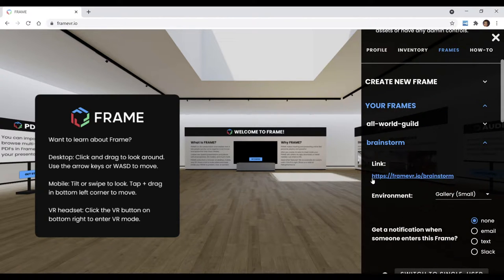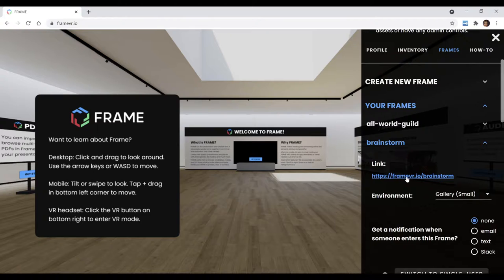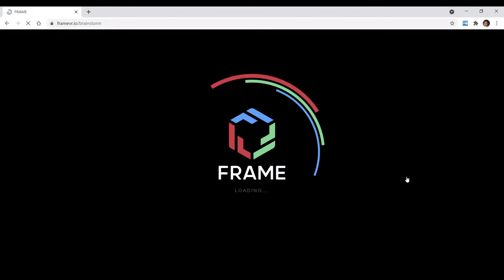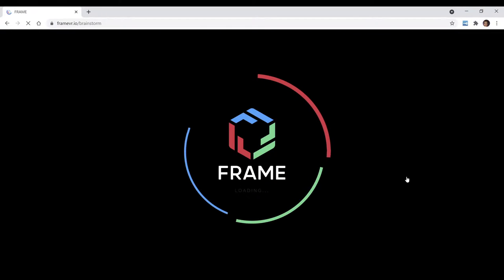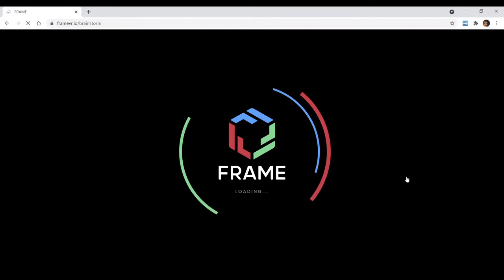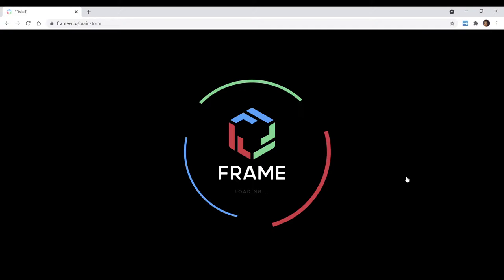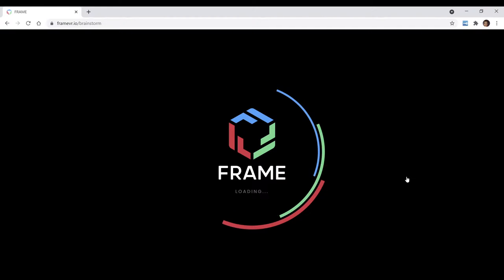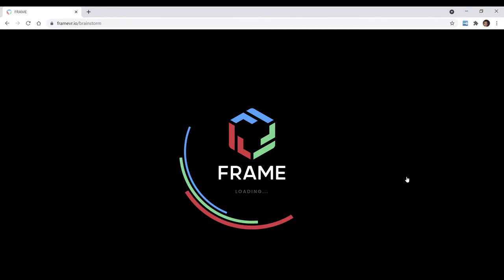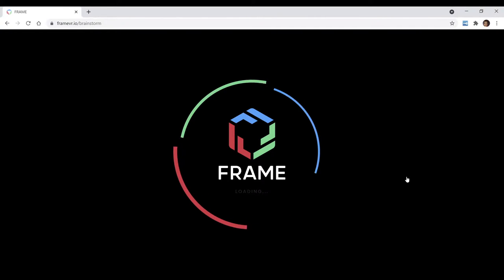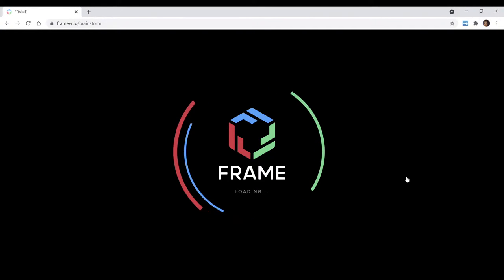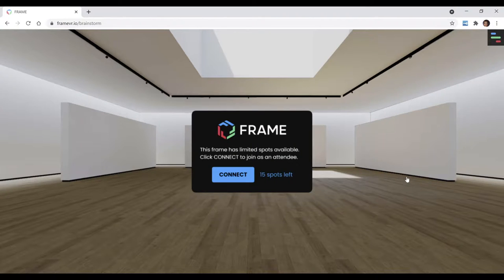And you see all it is, it's a URL. This is completely URL based. So here we go. Frame will work on your web browser, Chrome.